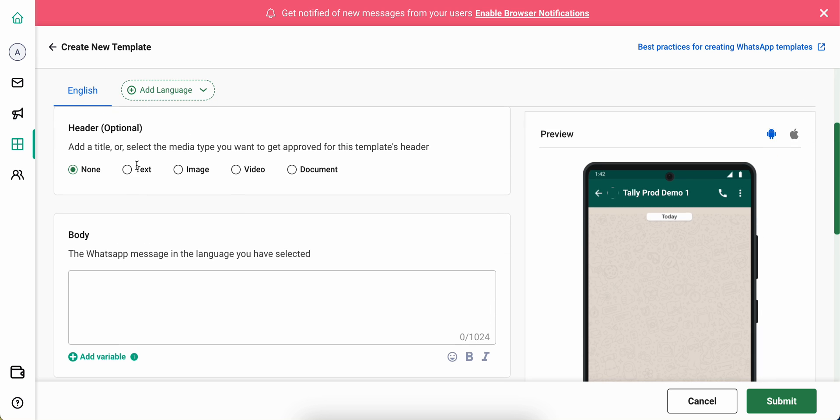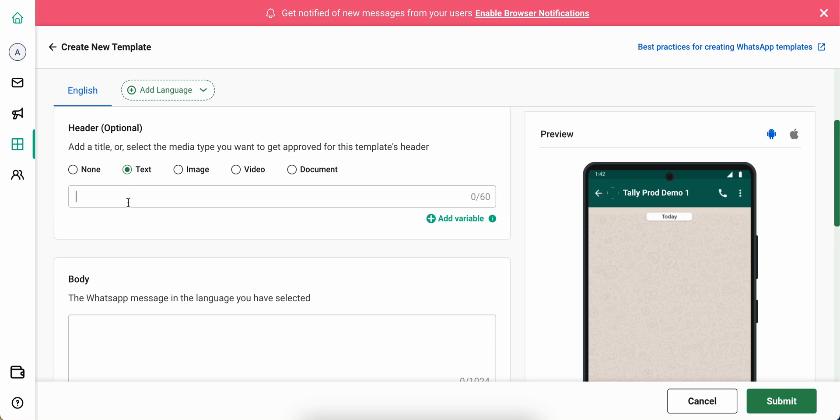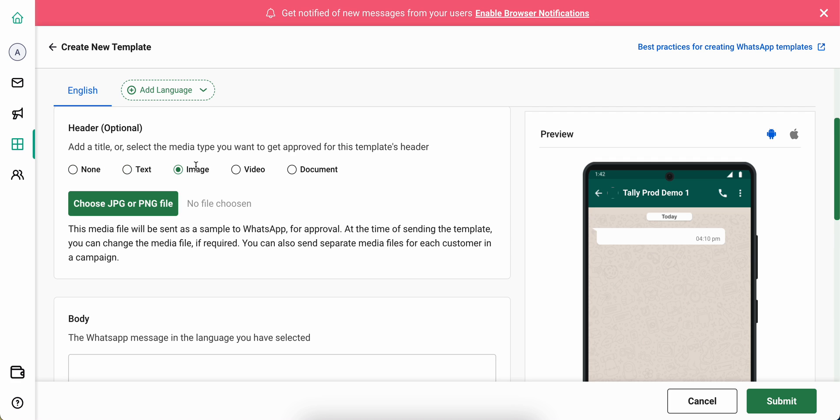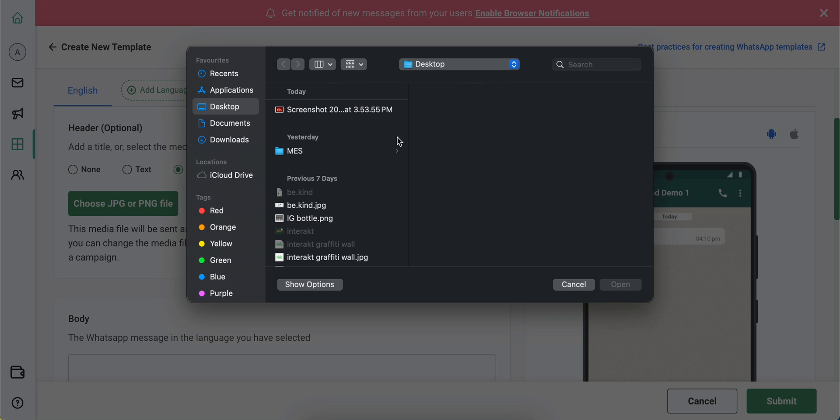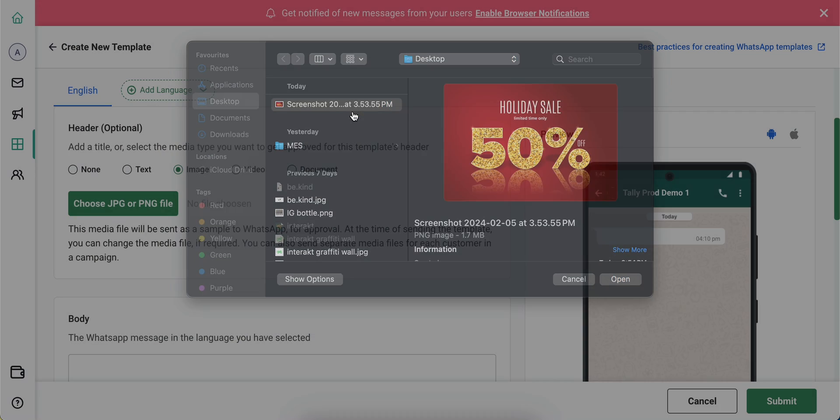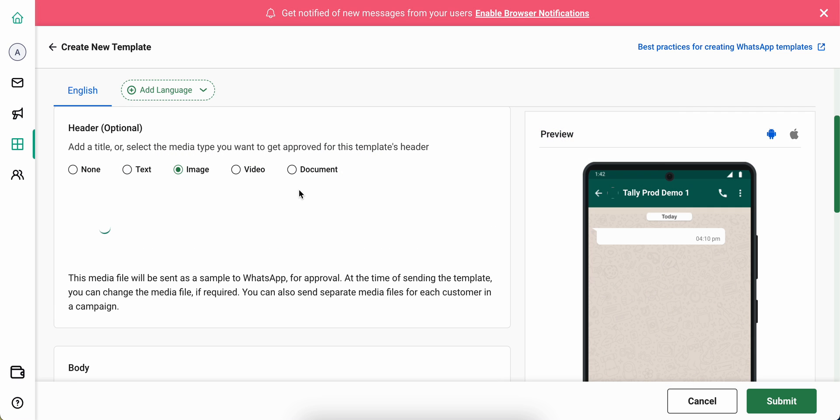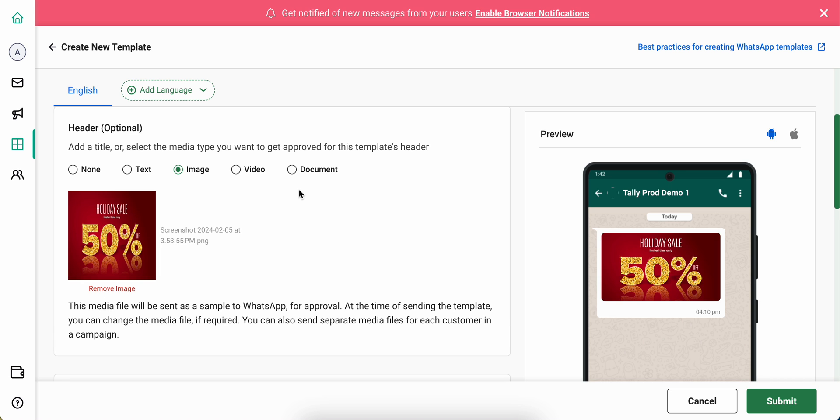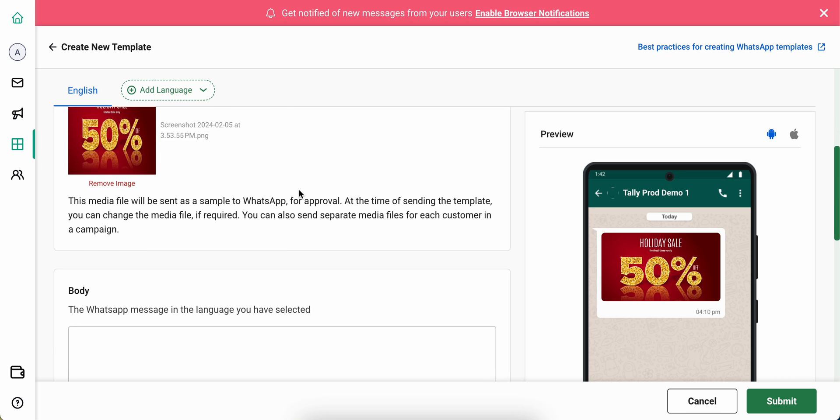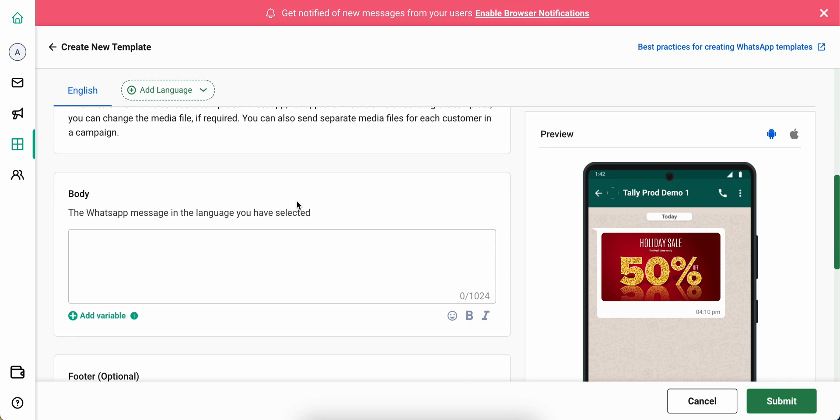Now you can either choose to leave your header as none or you could add a certain text to it, or an image, video, or document. Let's say I'm going to add an image in this one. Once your image is uploaded, you can move on to the body of the templates.